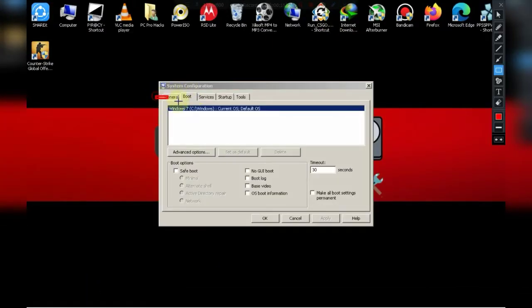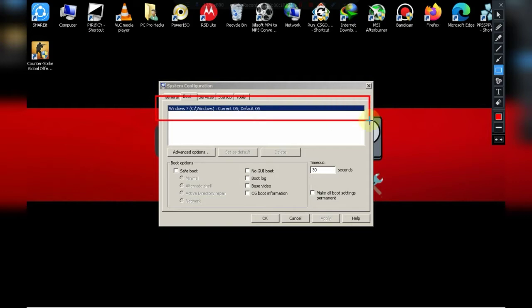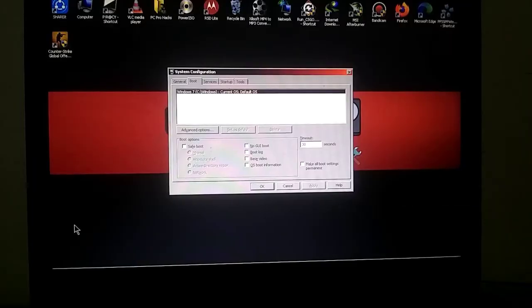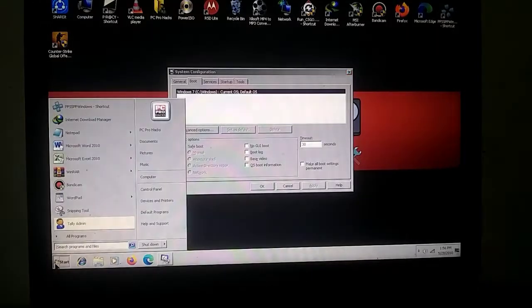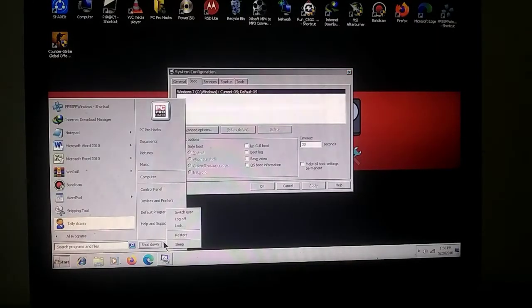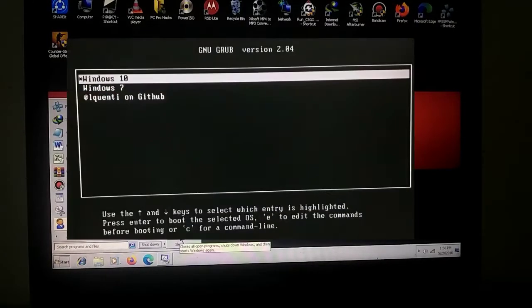As you can see, there's currently one operating system installed on my PC. However, when I start my PC and go to the bootloader, I see two operating systems there.